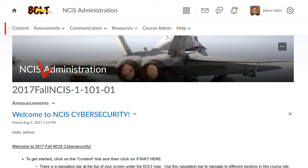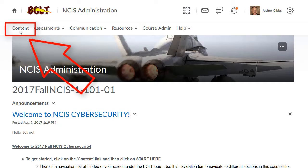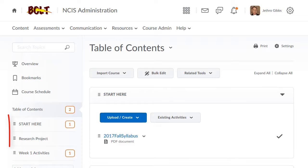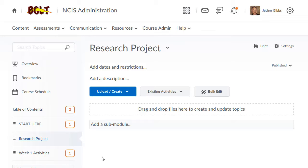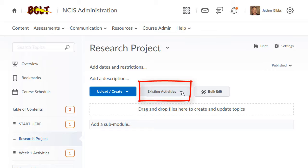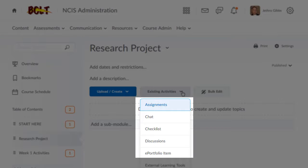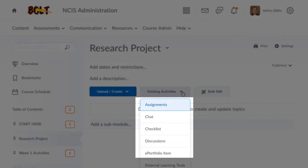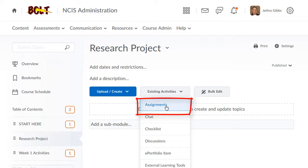Once in your course, click Content. Click the module where you would like to add the existing activities. Once in the module, click the Existing Activities button, and then select the type of activity you'd like to add. In this case, I'd like to add an assignment that I've already created.